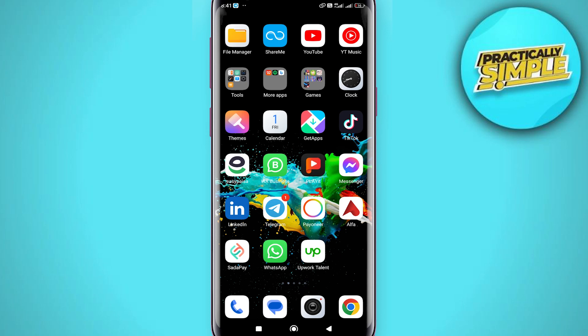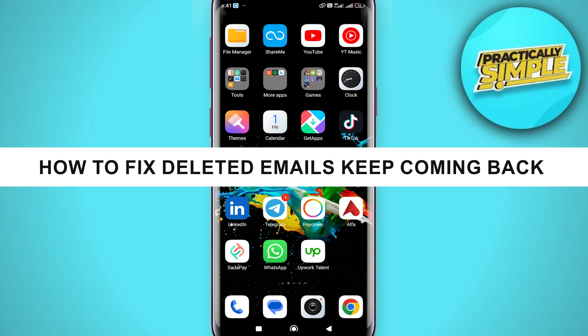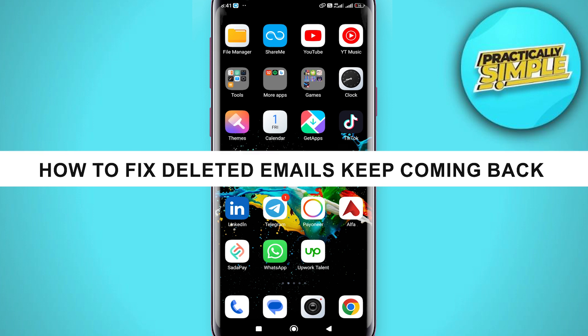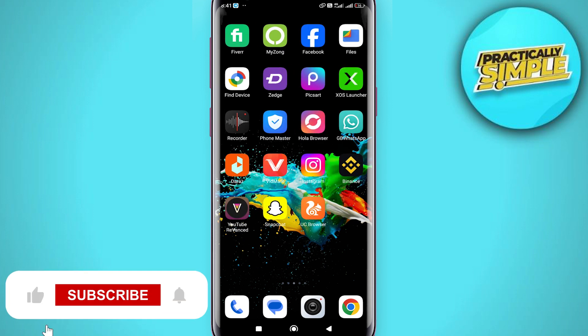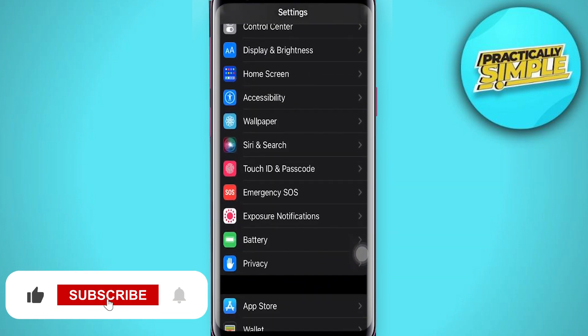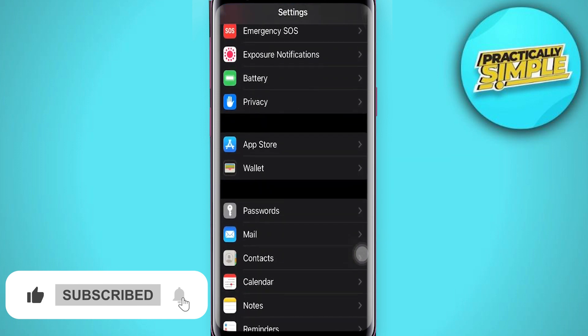Hey everyone, welcome back to the channel. In today's video I'm going to show you how to fix deleted emails keep coming back. So in order to do that, let's go to your phone settings, from there just scroll down.